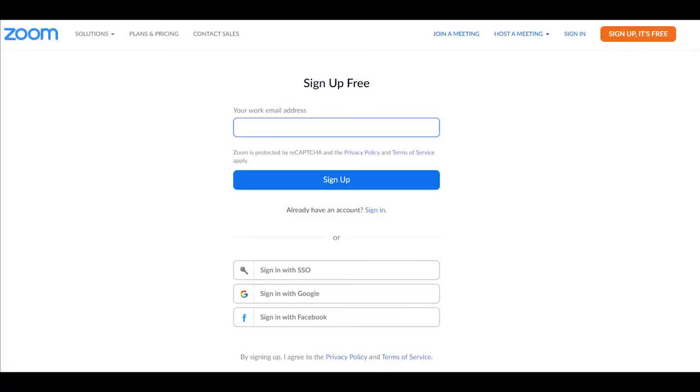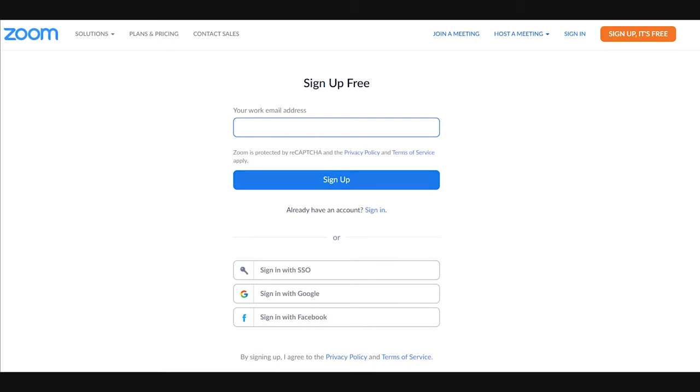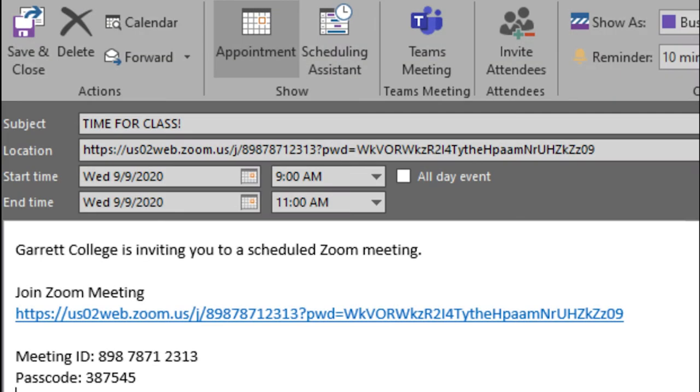The first time you open Zoom, you'll have to create an account. At the time your class starts, click on the link from your professor. This will open the Zoom app so you can attend your class.